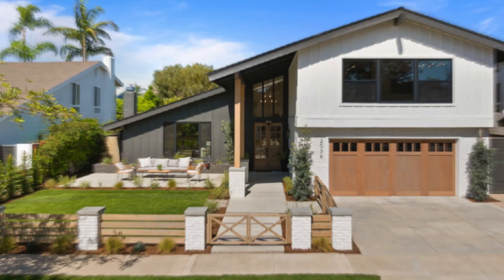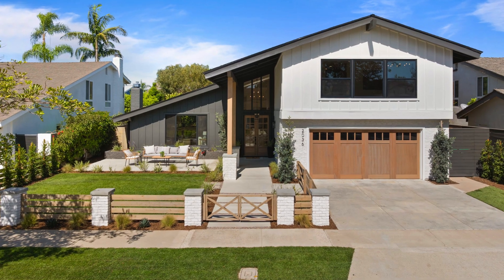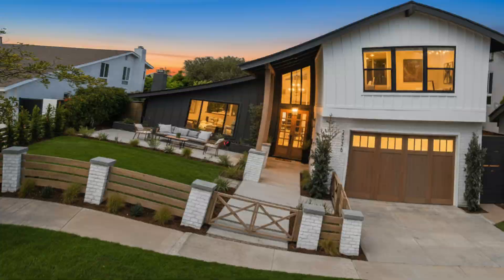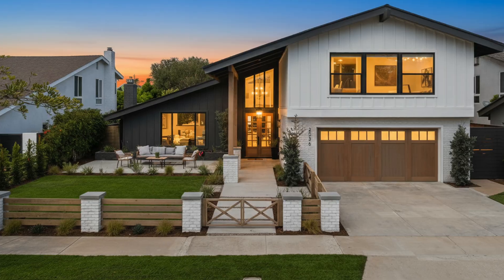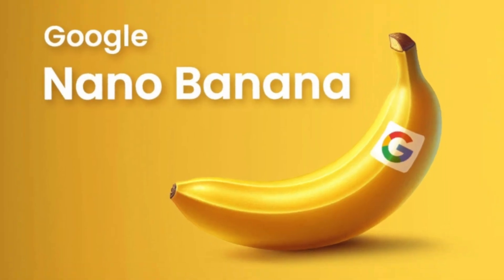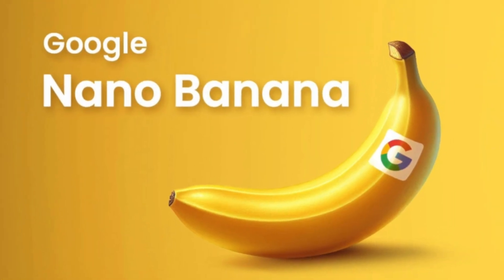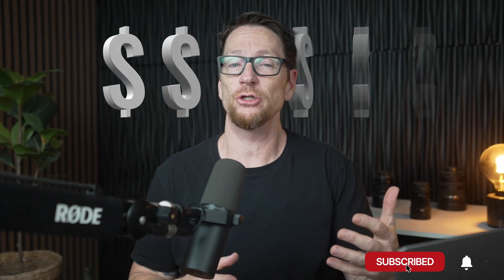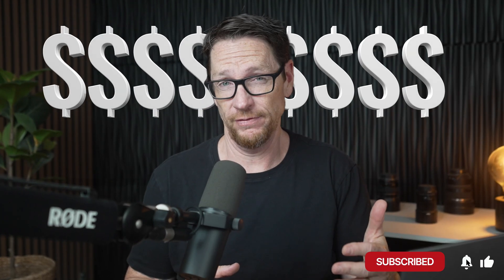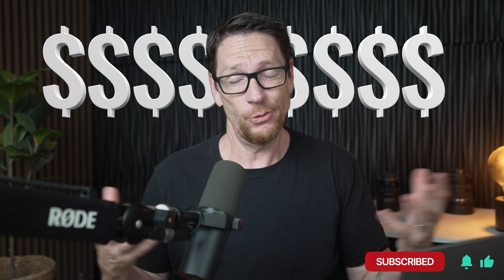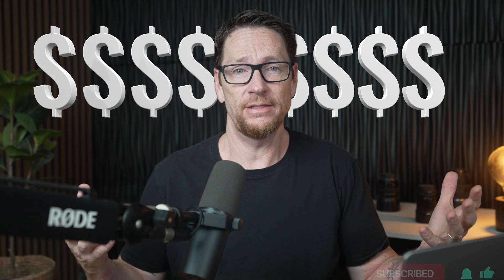In this video, I'm going to show you how you can turn this into this using Google Gemini's Nano Banana inside of Photoshop, which is brand new and amazing. But Photoshop is charging extra for this feature. There's always a catch, right?